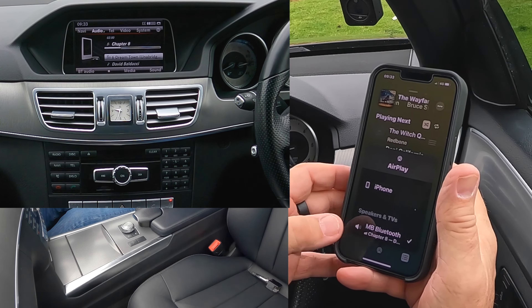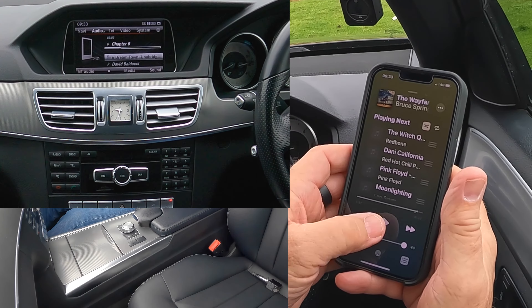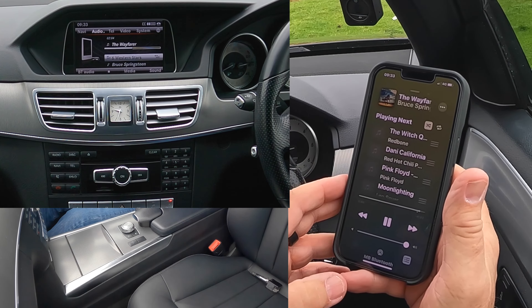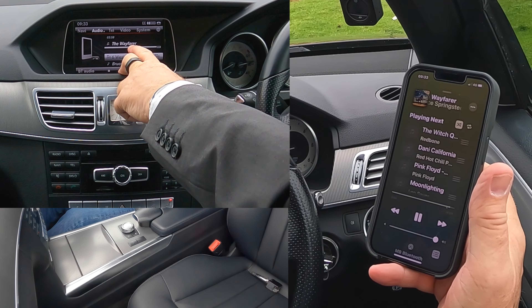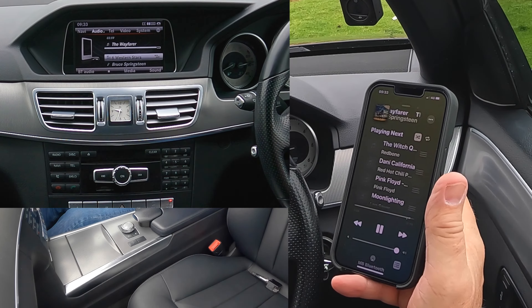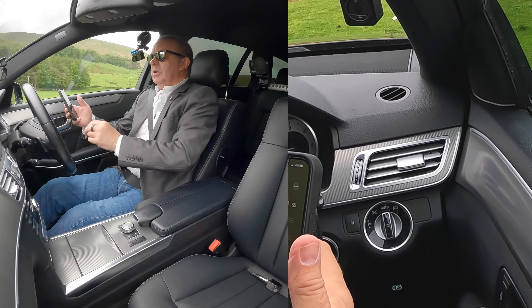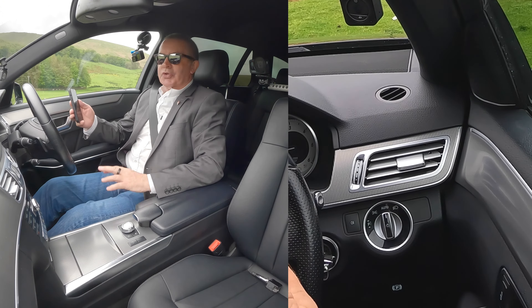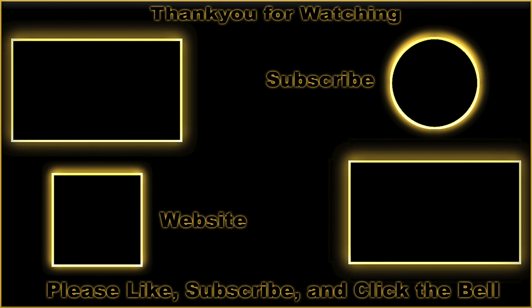Now then, if I go here and click play for Bruce Springsteen, you'll see the waveform has come up. Turn it up. So that's how you stream music from your mobile device.